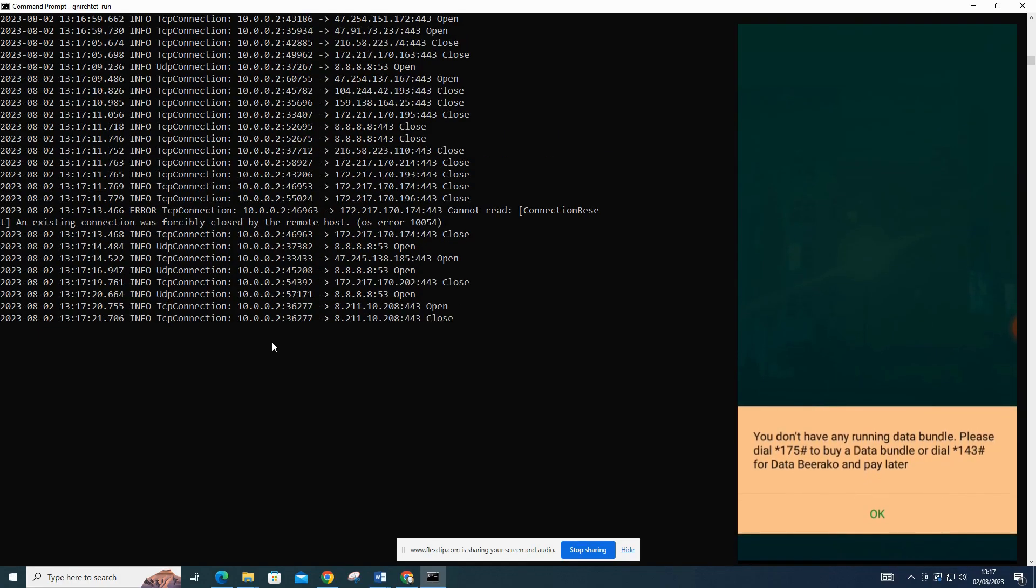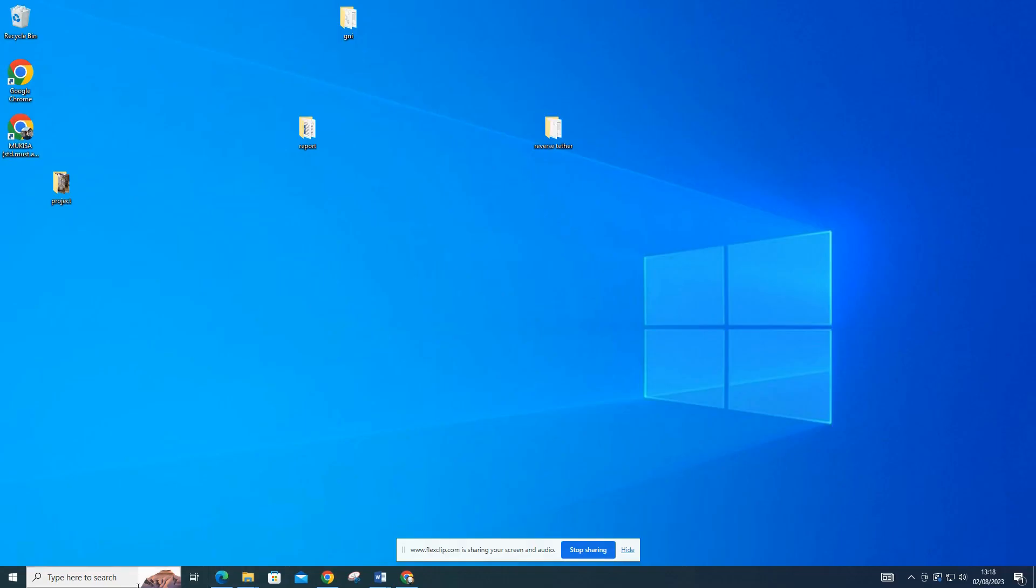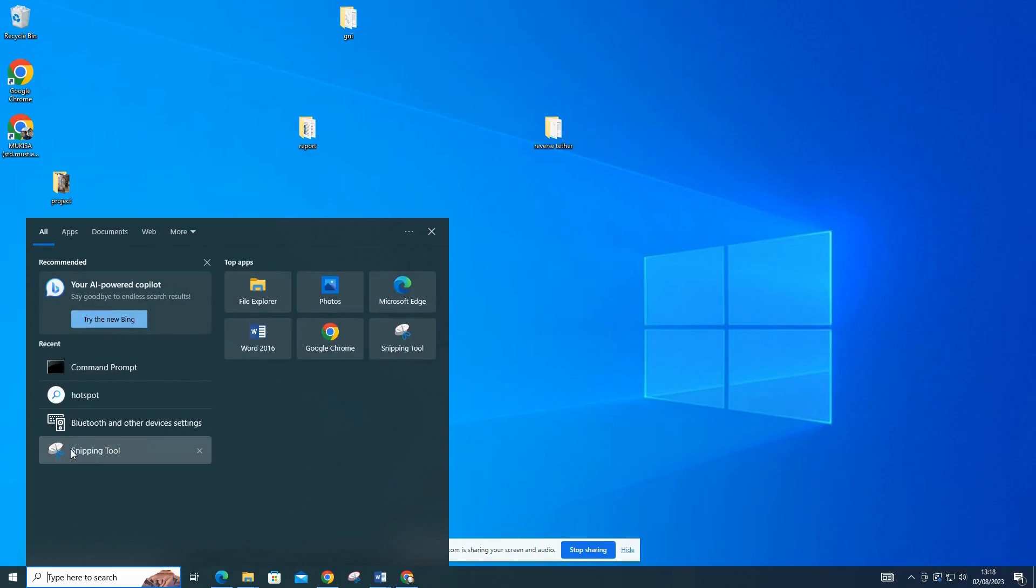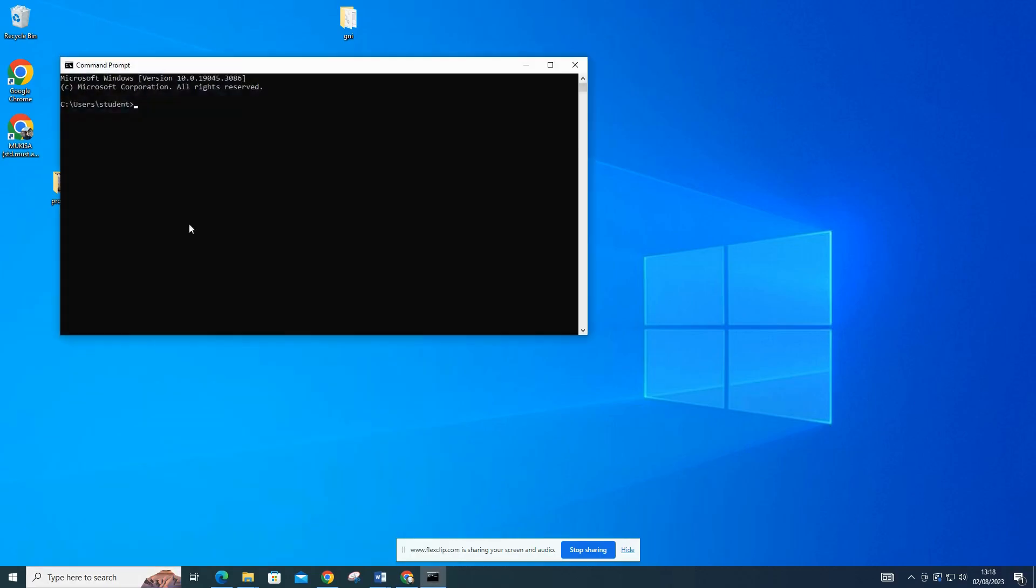If at any point you wish to stop the reverse tethering connection, you can do so effortlessly. Just open a command prompt window on your computer and type in the command nyret stop.